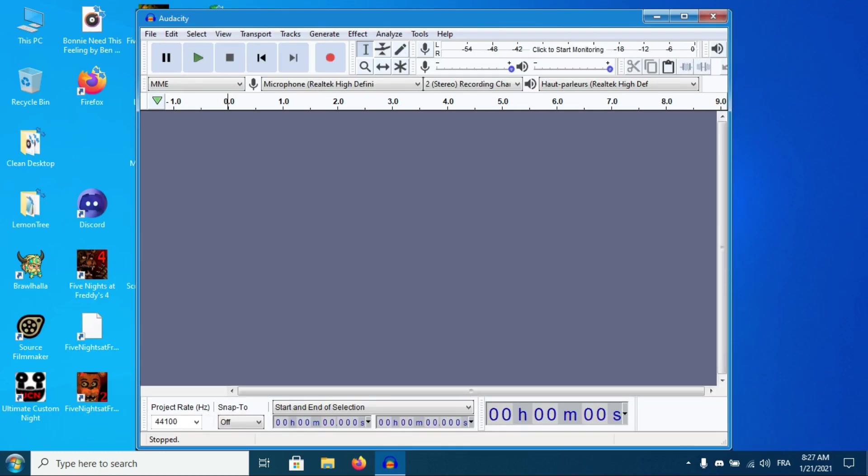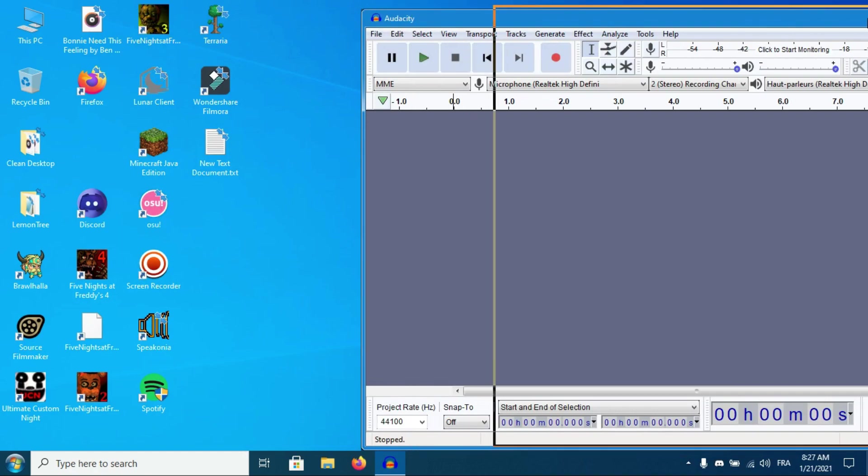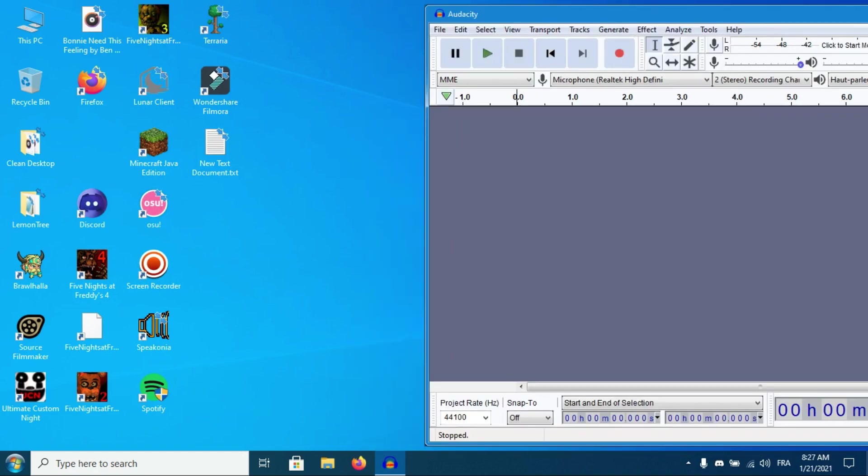Now drag the sound or song you want to add to SFM into Audacity. For example, I have this sound.